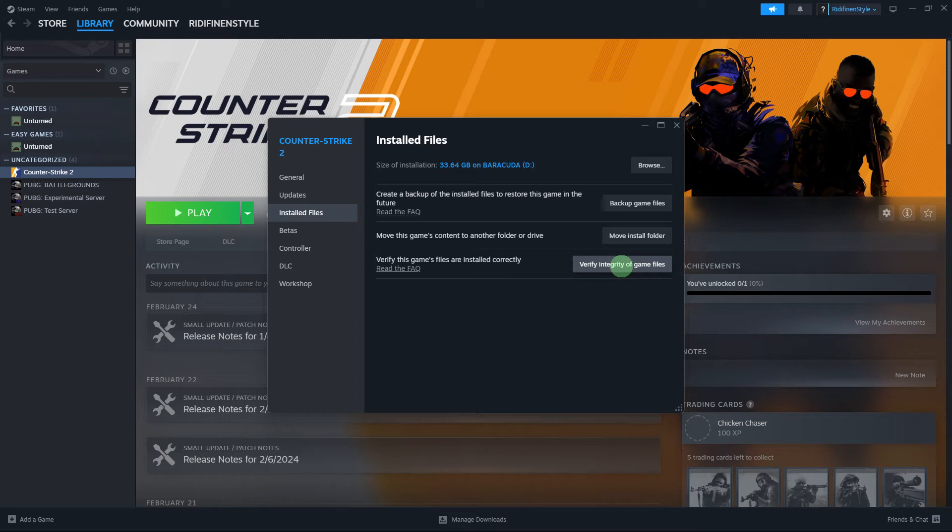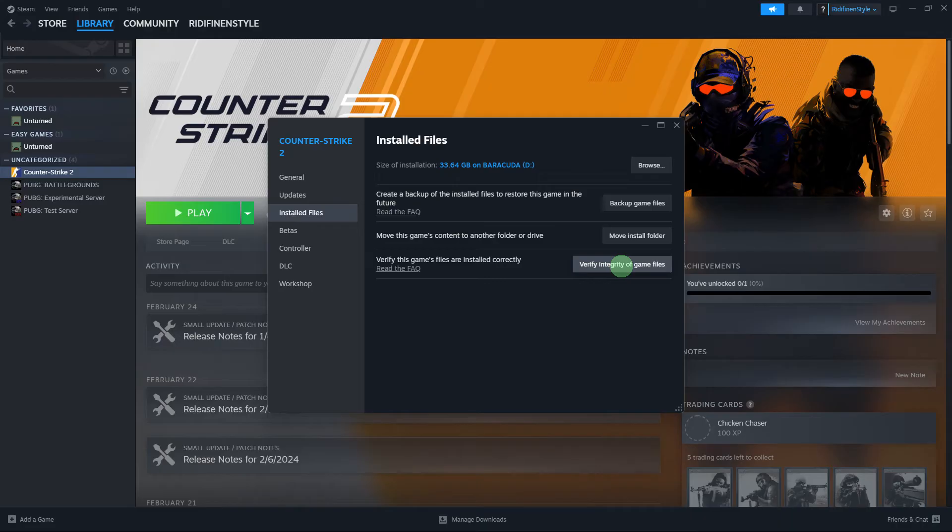In the Properties window, navigate to the Installed Files tab. Click the button that says Verify Integrity of Game Files.